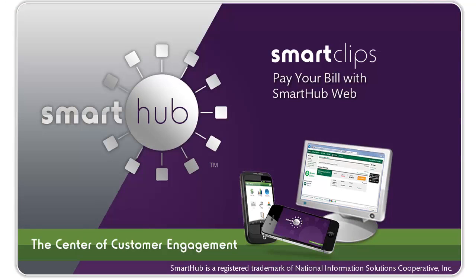If you'd like more information on how to take advantage of SmartHub Web's many capabilities, consult the built-in help or contact your SmartHub provider.